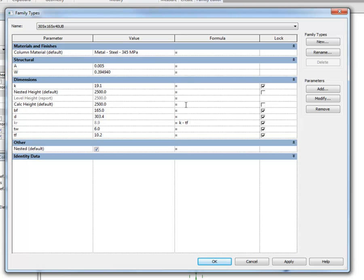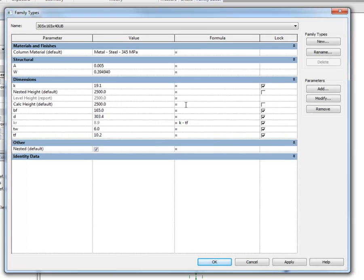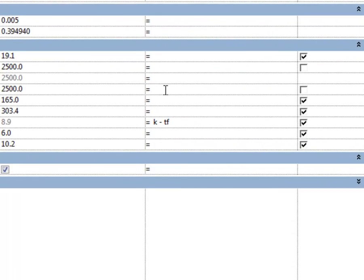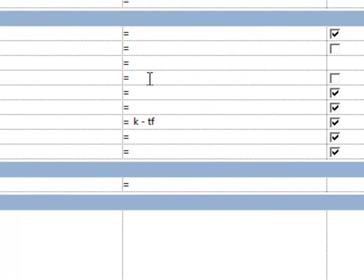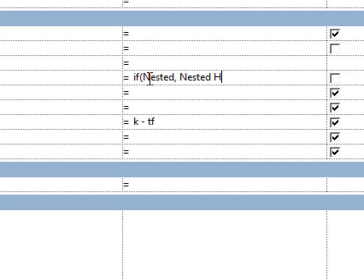So, if we put a rule on the calculated height, which is the one that's actually defining the column height, it says if my family is nested, then use the nested height, otherwise use the level height.